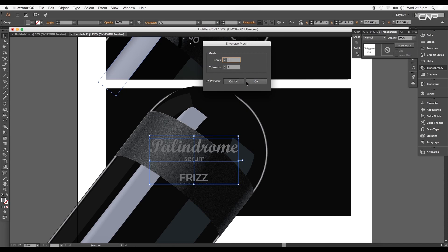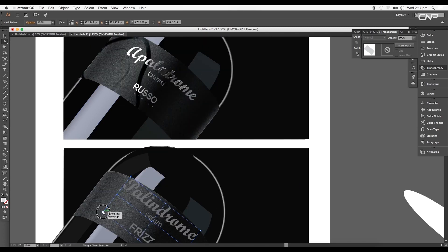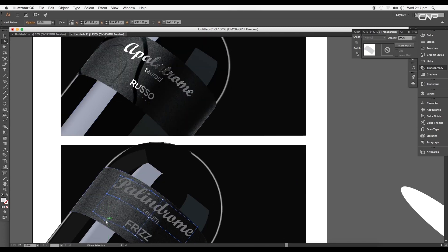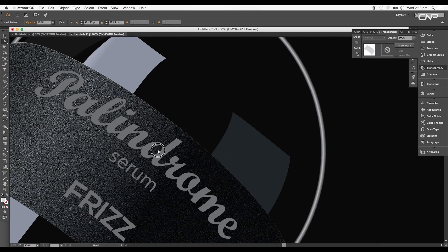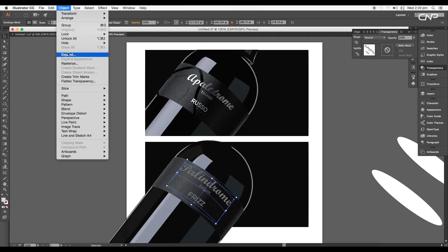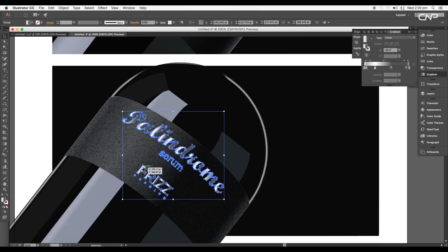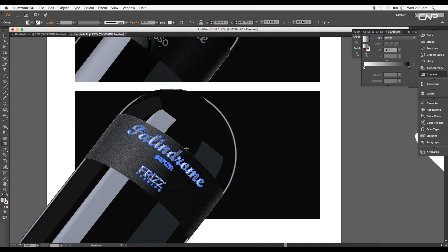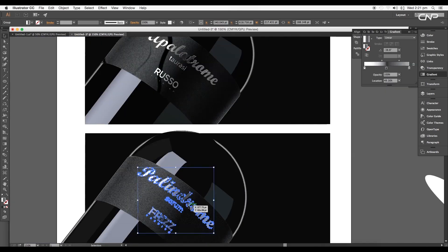Go to Object > Envelope Distort > Make with Mesh. Set rows and columns to 2x2 and click OK. Change the rotation angle to 37 degrees. Using the direct selection tool, adjust the vertices and handles to maintain the flow and map the title to the bottle surface. When done tweaking, go to Object and expand the shape so the title acts as an object and you can apply gradient color to it.